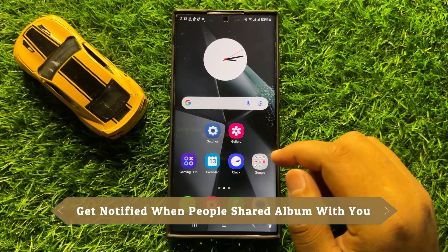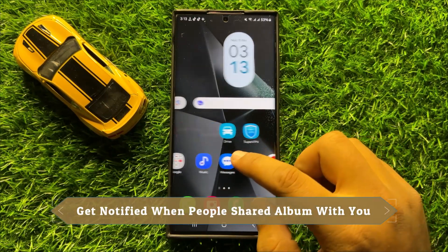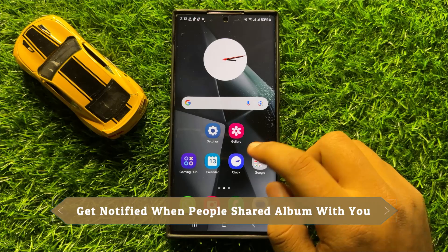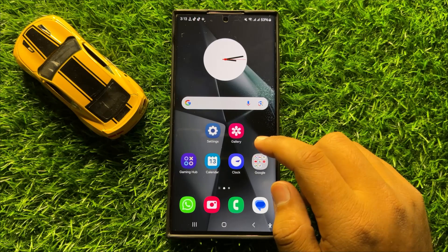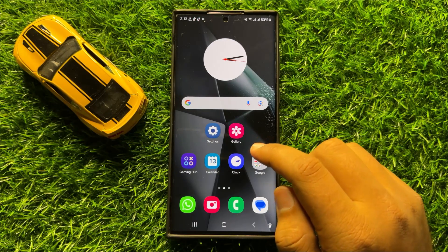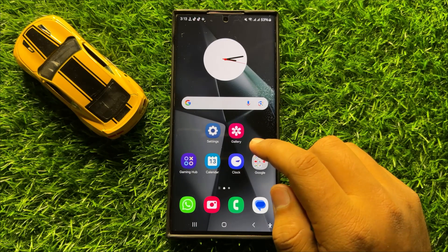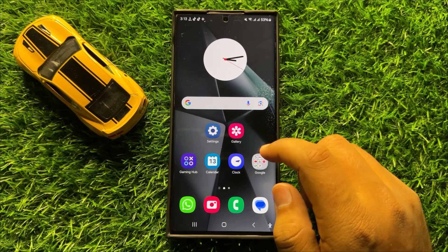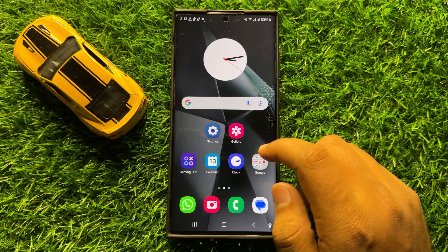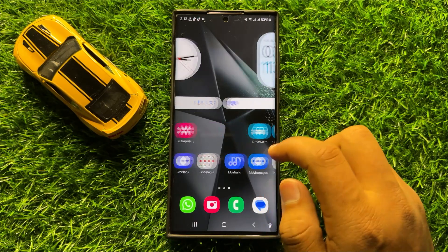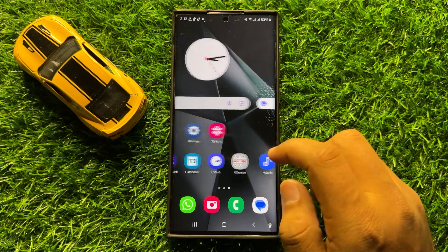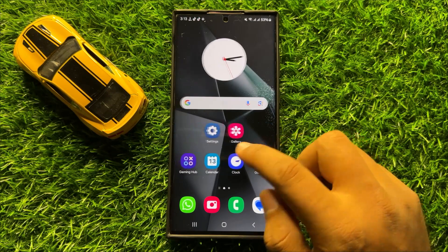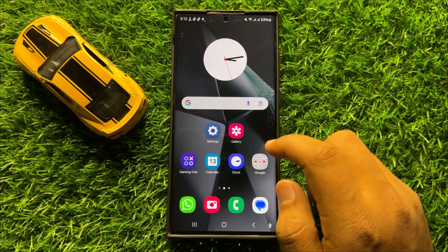Hello everyone. In this video I will show you how to get notified when people share an album with you in Samsung Galaxy S24 Ultra. Before starting the video, don't forget to subscribe to the channel and also press the bell icon.